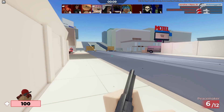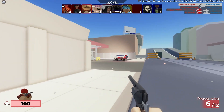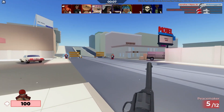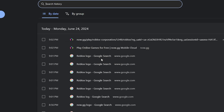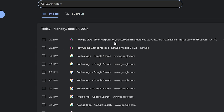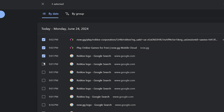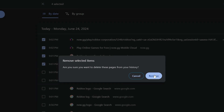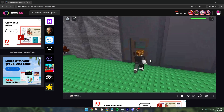Another trick is if you're playing it in school — what you can do is hit Ctrl+H on your keyboard to view your Google history, where you can then delete your previous tabs that were showing you were on now.gg.